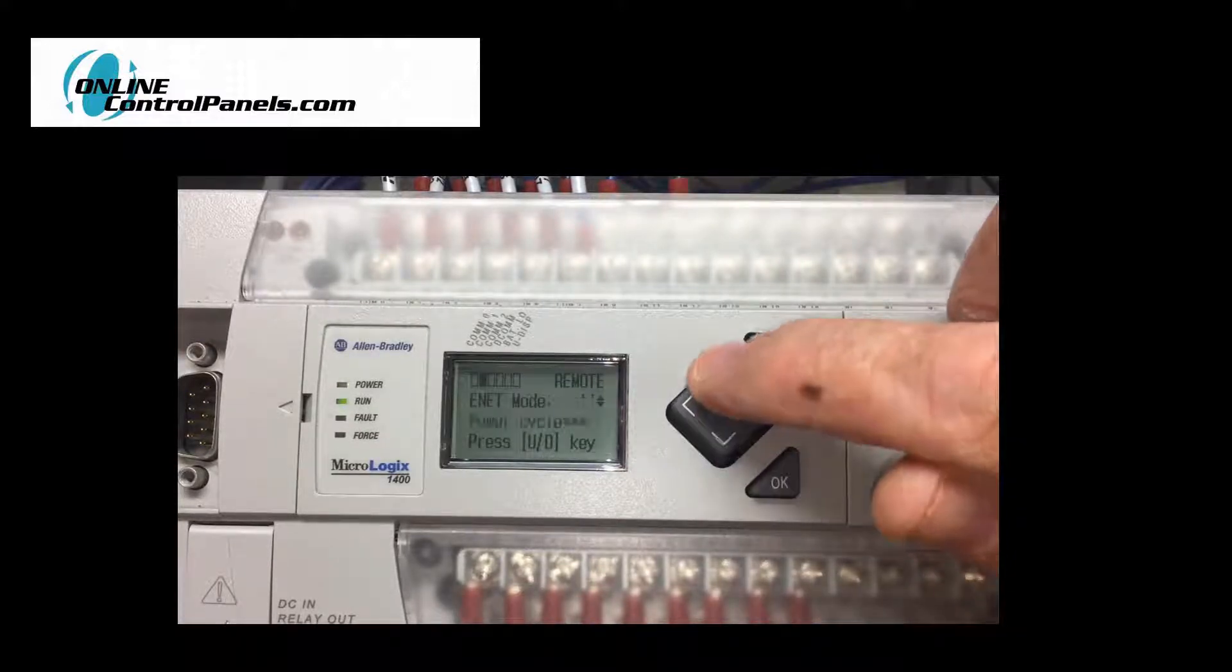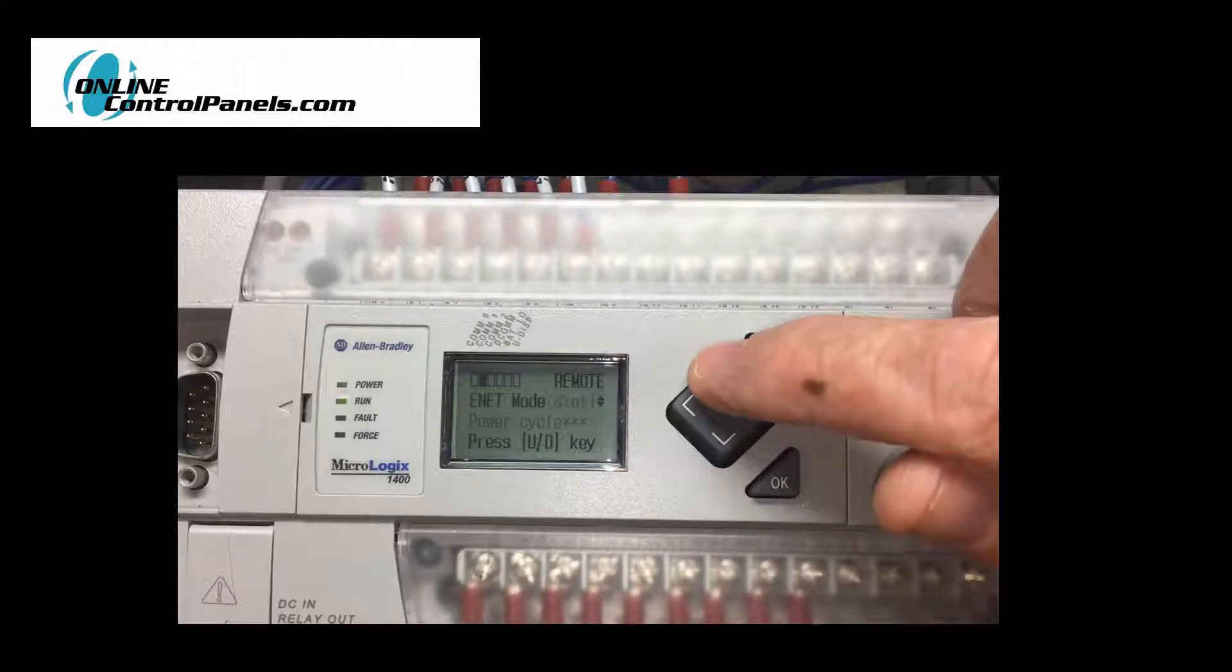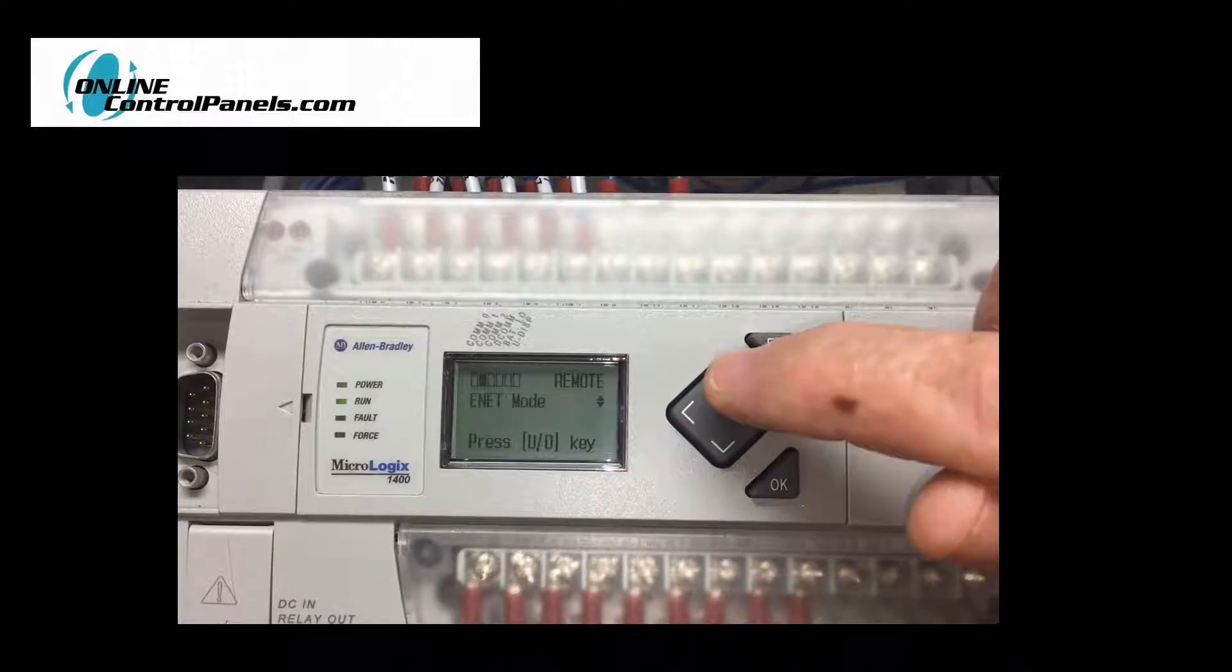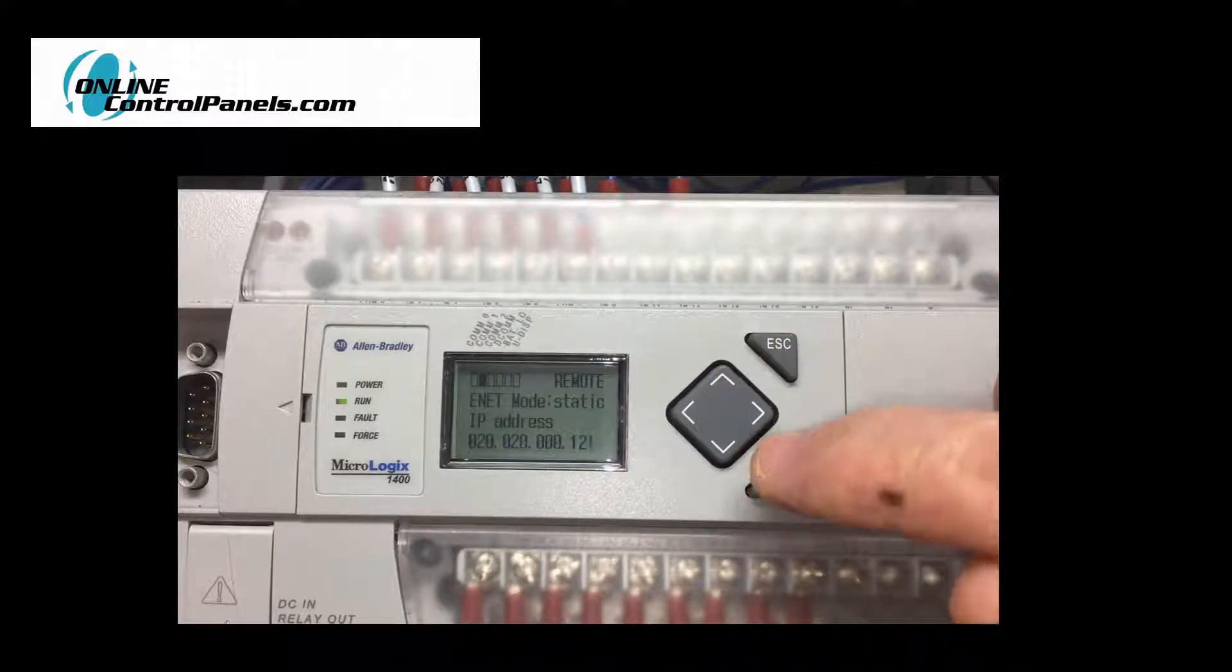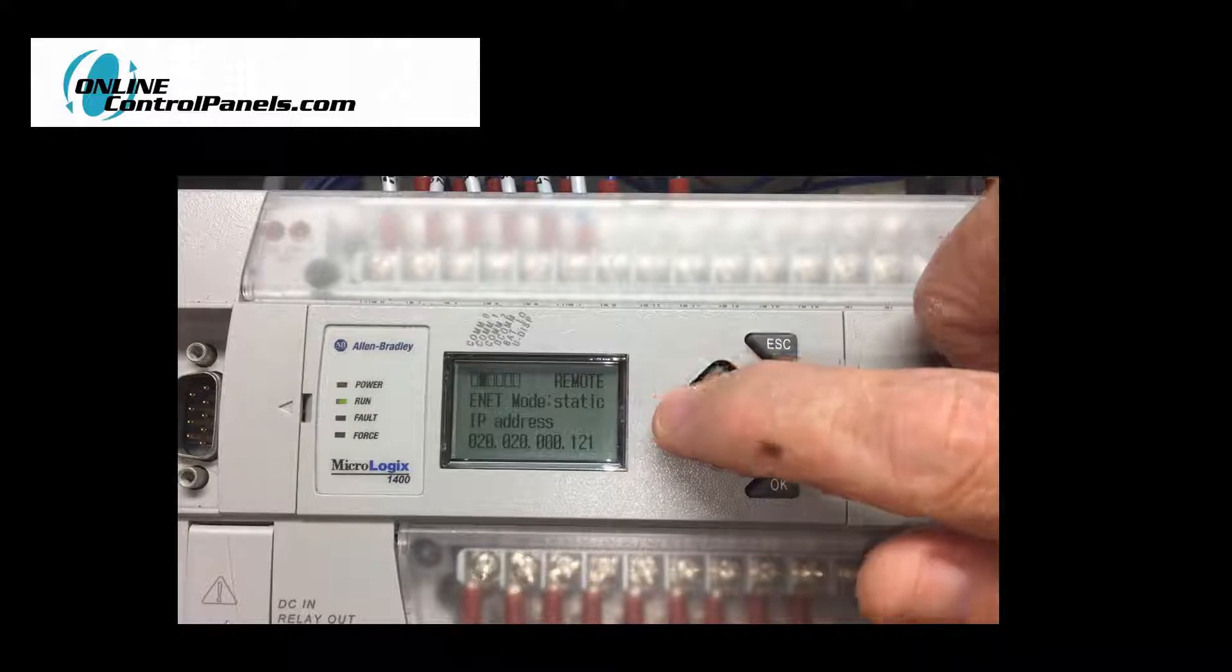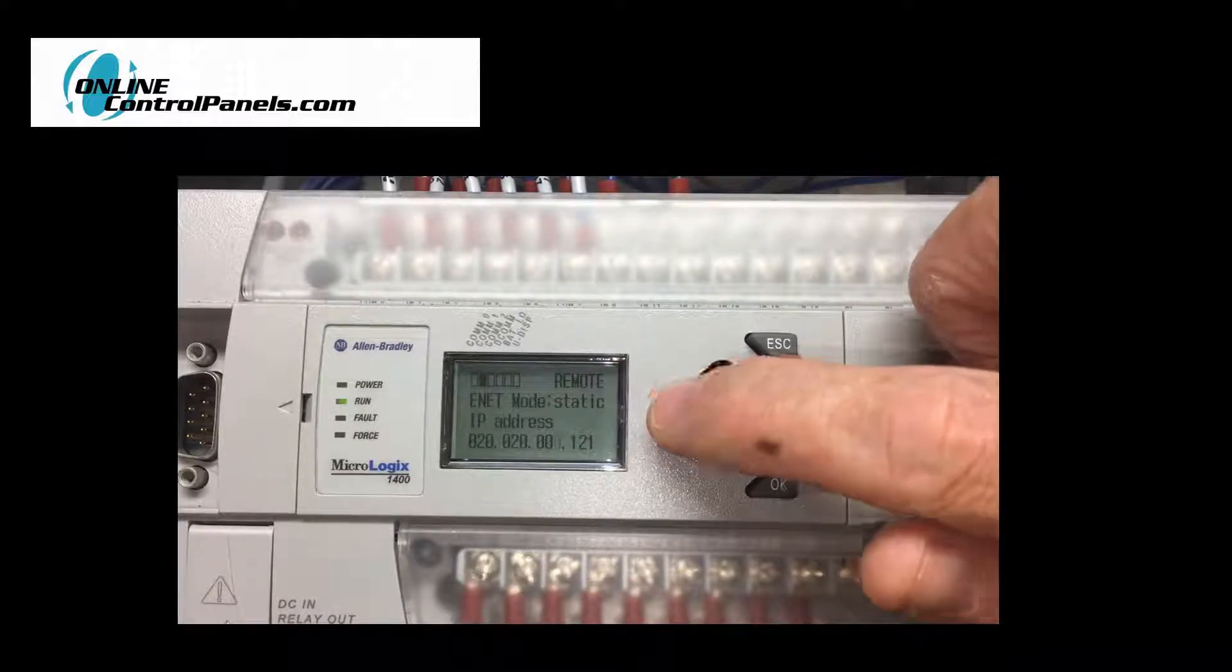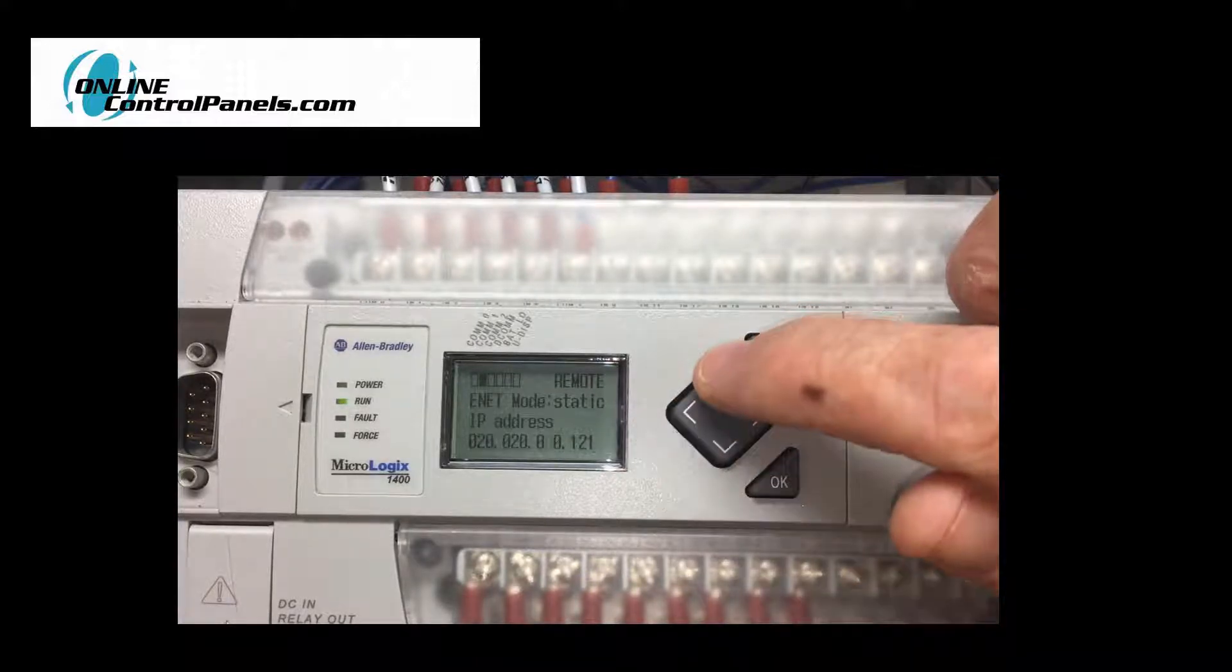You will enter the Ethernet mode. We will be using the static IP option. Scroll up or down to highlight the static mode option. Press OK. The IP address will appear.